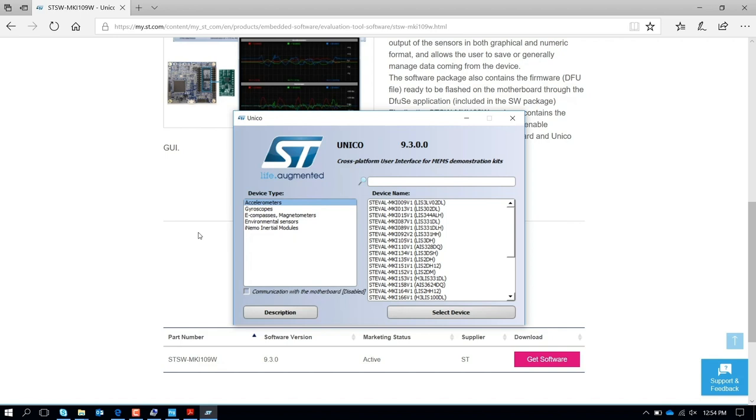For a device like LSM6 DSO or DSOX where you can design the finite state machine and also the machine learning core, this is a suitable tool because, for instance, for the machine learning core you might have the data logging based on your hardware.